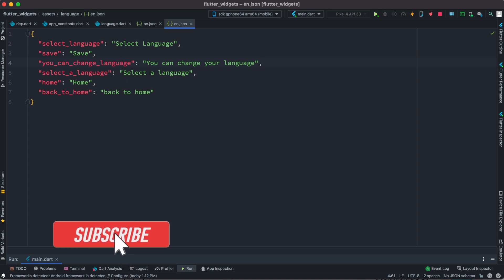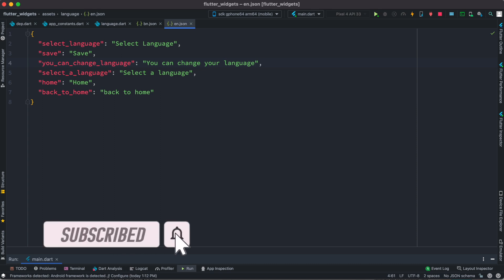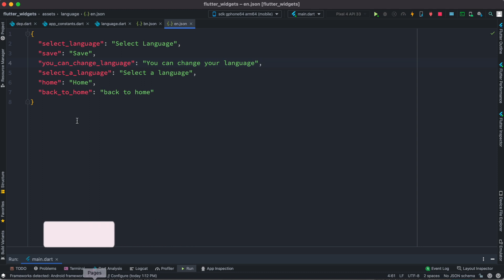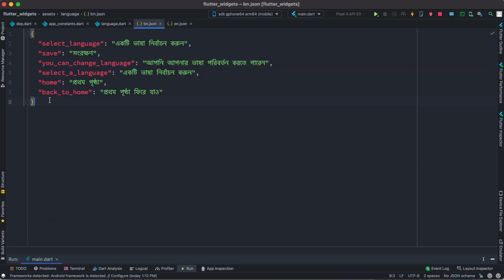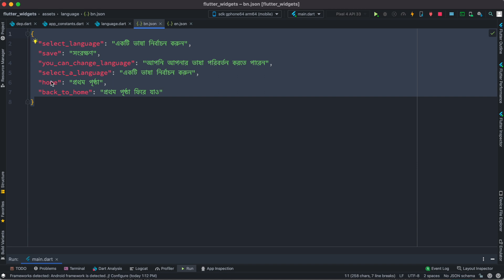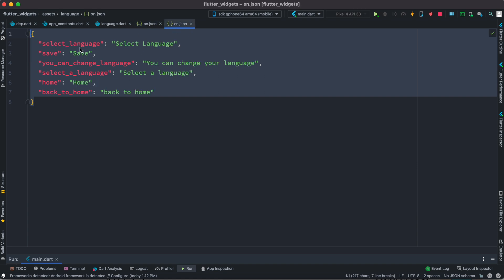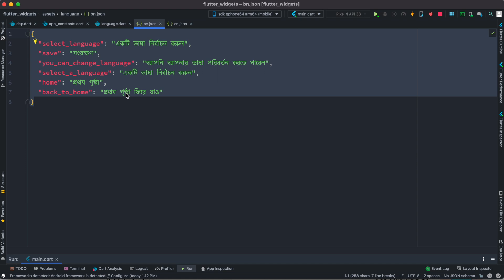Hello everyone, assalamualaikum. Here we'll take a look at how to combine two JSON files together into one map object. I have this JSON file about the English language — it has keys and values. Corresponding to this, I have another JSON file where the keys are the same but the values are in a different language. We want to combine them into one big map or JSON file.